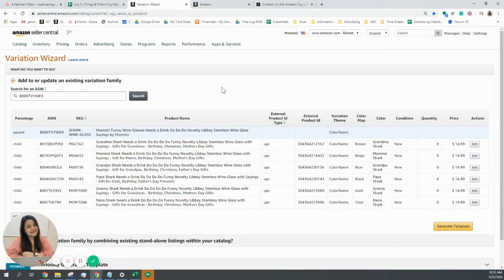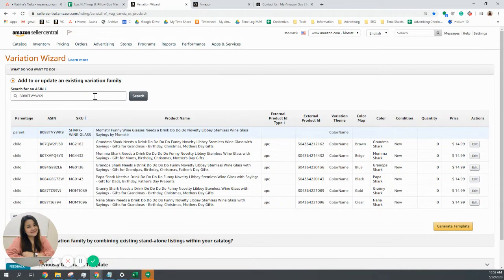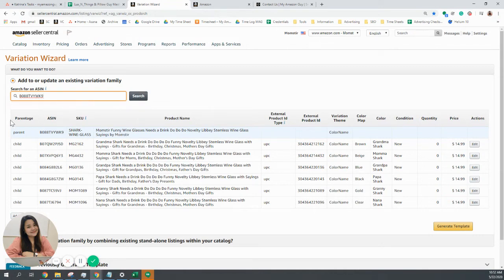Like I said a while ago, you can use this for your own ASINs or for your competitors. So you just repeat the same process, copy the ASIN, paste it in the search box. And once you click search, you should see something like this.